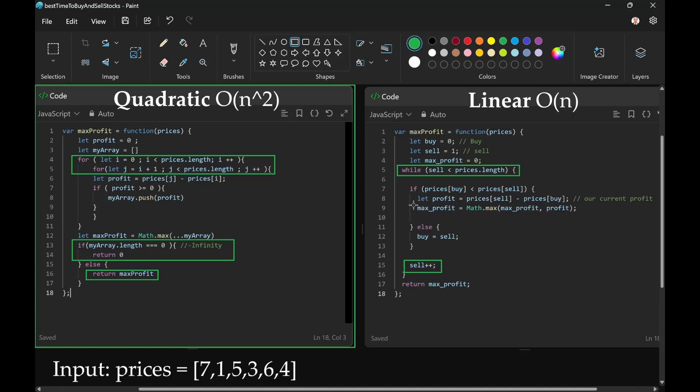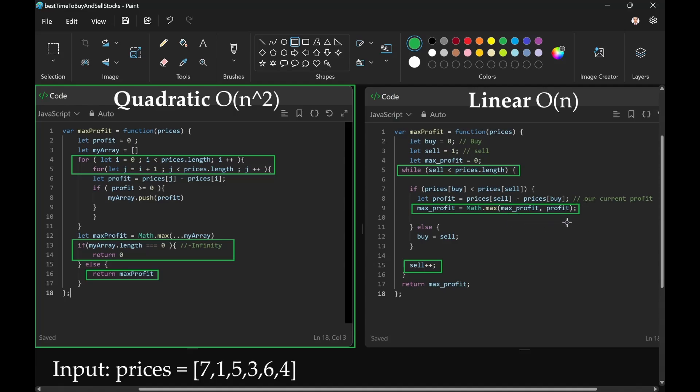If you've done a similar problem before, you can see something familiar. Max profit is either going to be the current max profit or the one you just calculated.